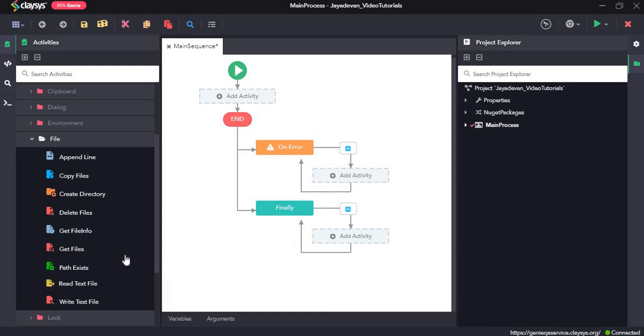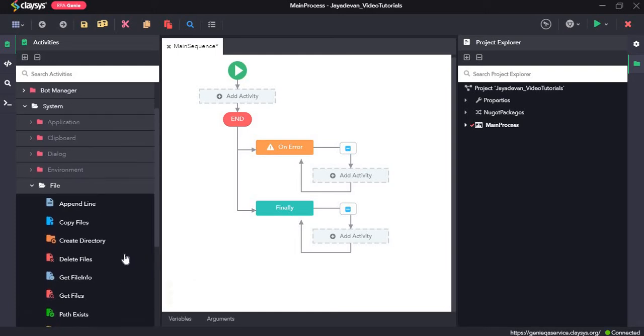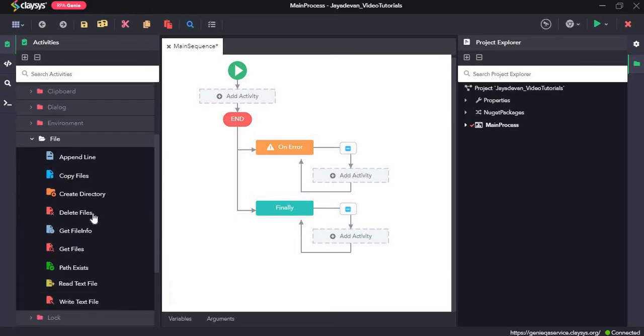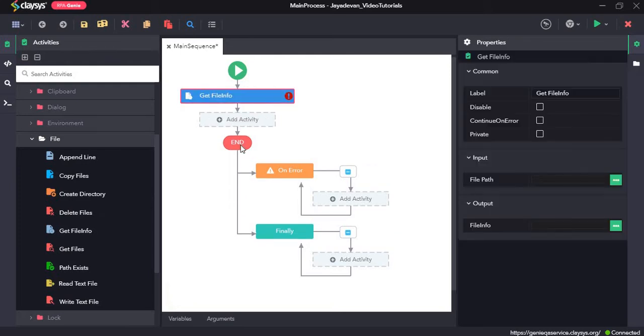Hi, welcome to the walkthrough of RPG. In this walkthrough we will learn about the file activities under the system section. First we will see how the get file info activity works.